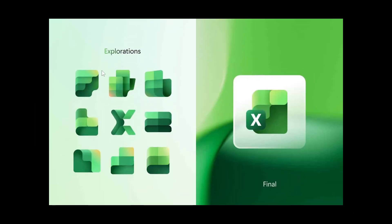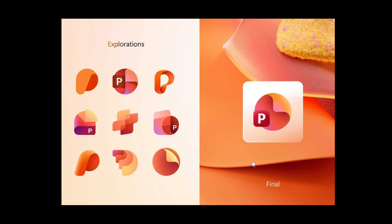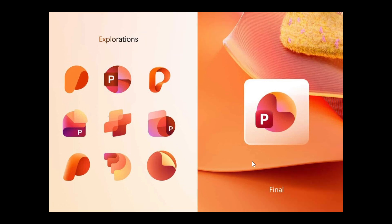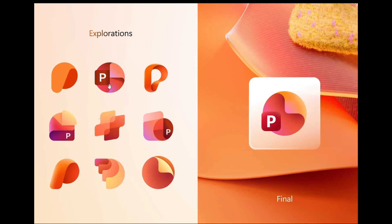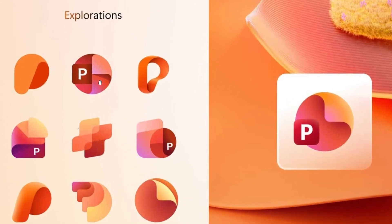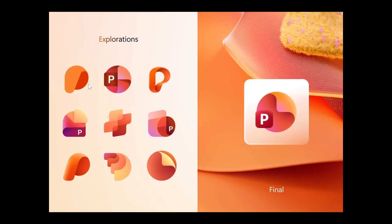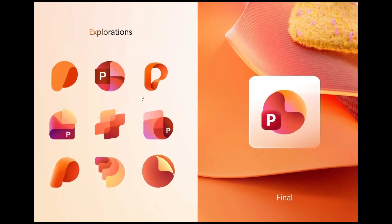Excel, here's the exploration, six variants. Very glad they didn't choose any of those. And here's PowerPoint. Possibly this one here, maybe. But nonetheless, I'm glad the others didn't make it.